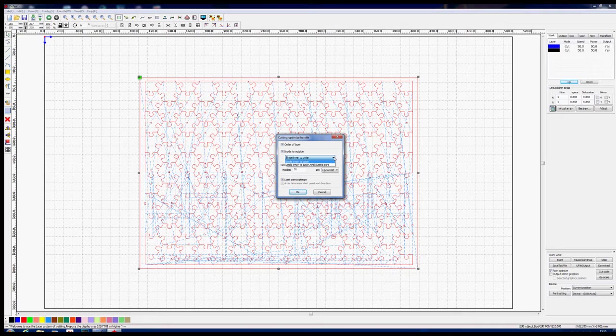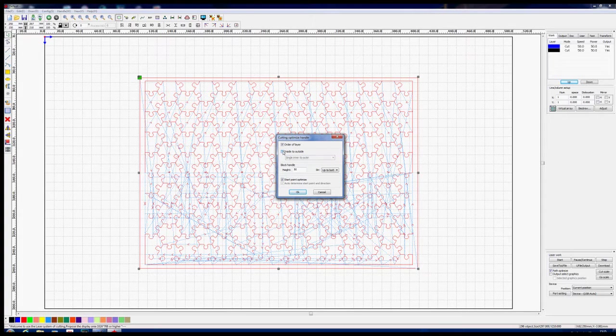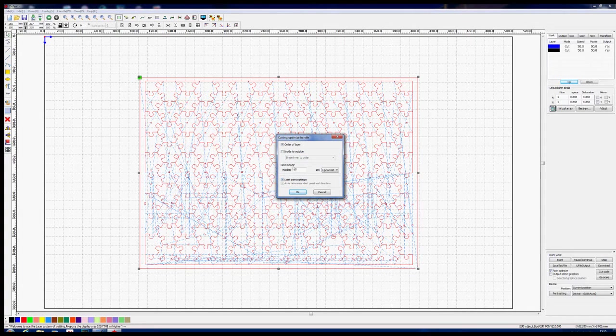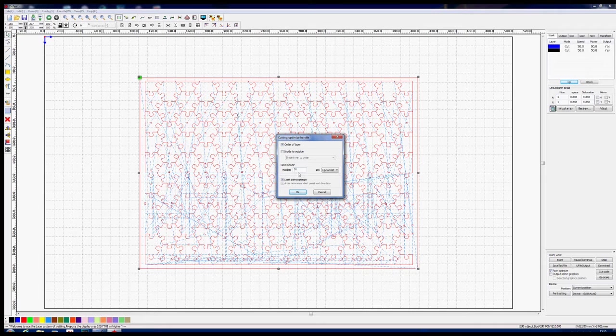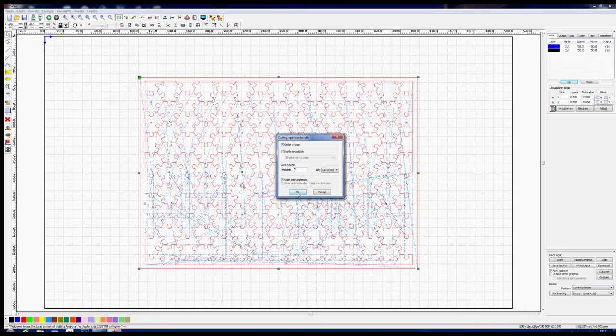Start point optimize. So let's click this a moment and watch what happens to this pattern that's in the background here. Greatly simplified, so that's a great move.